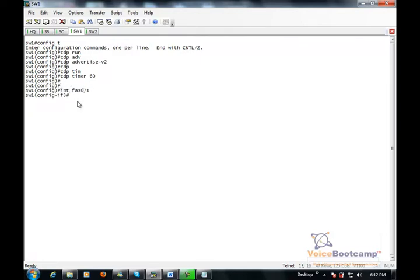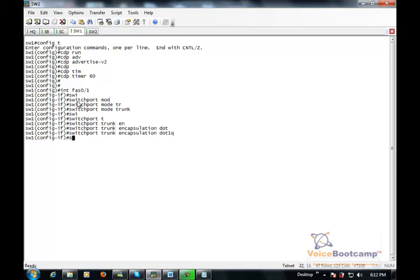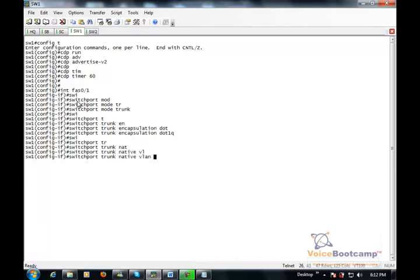Once that is done, on the router port, I type show switchport mode trunk, define the encapsulation, and define the native VLAN, which is the same as my data VLAN.